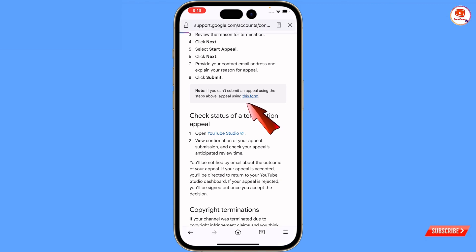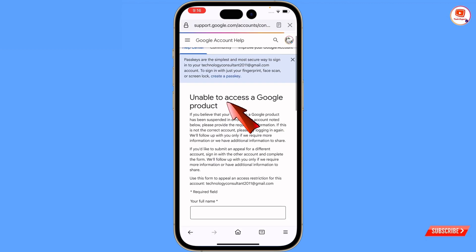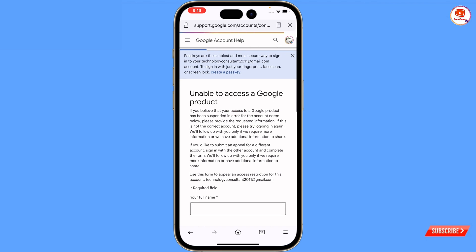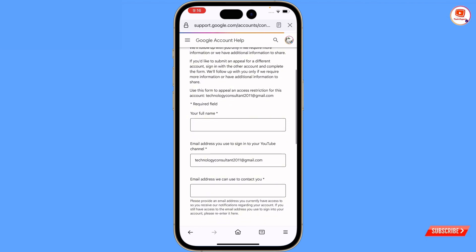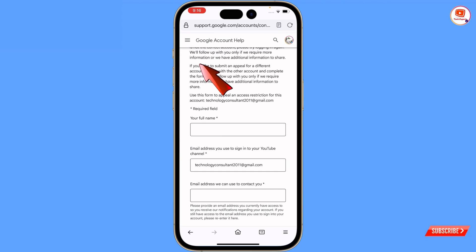Tap on this form. Here you will see 'enable access to a Google product.' Scroll down and you will land on the form. Now you have to fill up this form — step by step we will guide you.